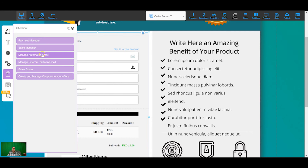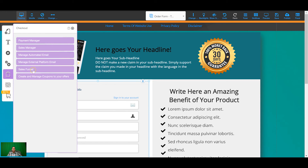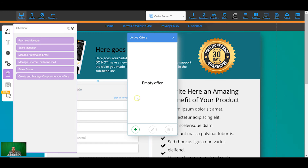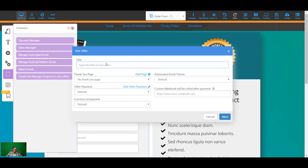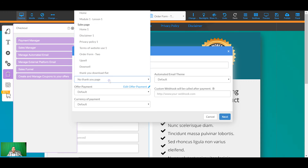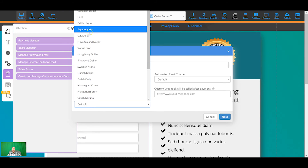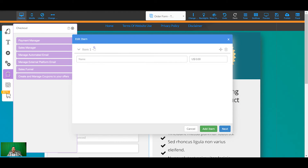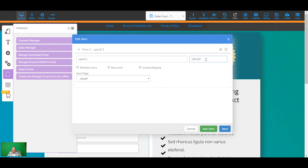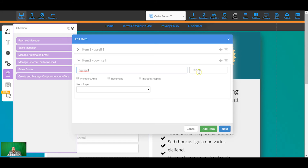Now we need to set up the sales funnel. To do that, come into the checkout app, click 'Sales Funnel', and it shows your offers — nothing there yet as we haven't set it up. We're going to create sales funnel one: the thank you page will be the final thank you page after everything is said and done. Select your payment method, set the currency, and click next. Now you're selecting items: upsell one is going to be the upsell page at ten dollars — something like an extra guide for setting up your membership area.